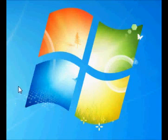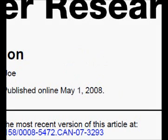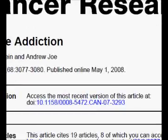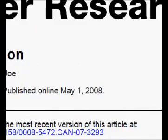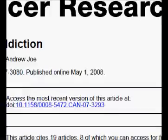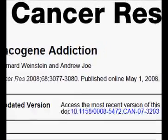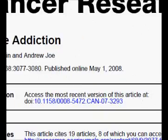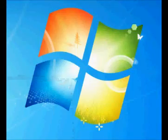There's another paper I used — this one by Bernard Weinstein and Andrew Joe — in case you're interested in reading it.